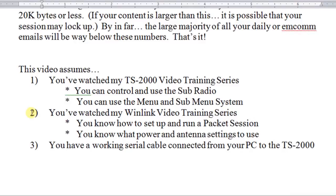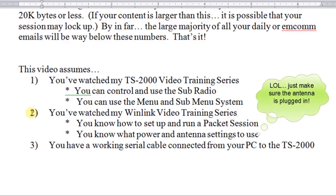I'm also going to assume that you've watched my WinLink video training series, that you know how to set up and run a packet session, and you know what proper power and antenna settings to use.